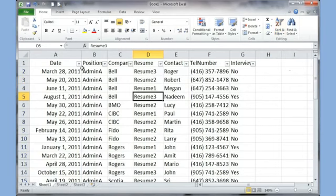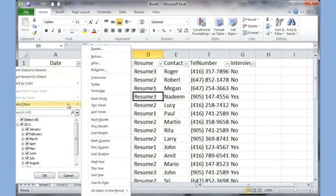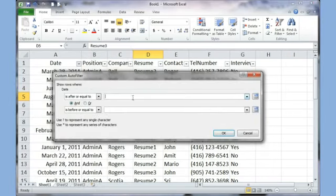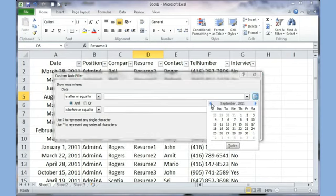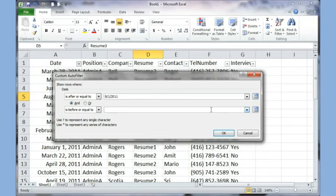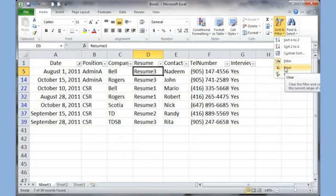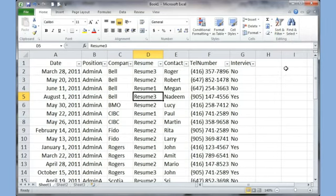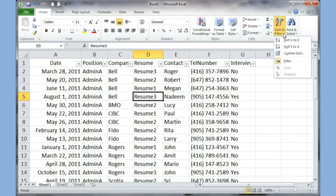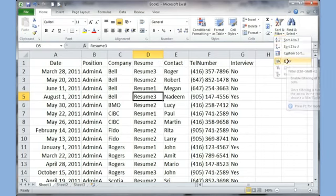I can remove the filter by clicking the drop-down and choosing Clear. You can filter by anything — I can go to the Date column, go to Date Filters, and choose options like This Month, Last Month, or Last Quarter. I can even choose Between and pick a date range, for example from August 1st to December 1st, and click OK to see only results in that range. Clicking Clear removes it. To remove the filter entirely I click the Filter button again.